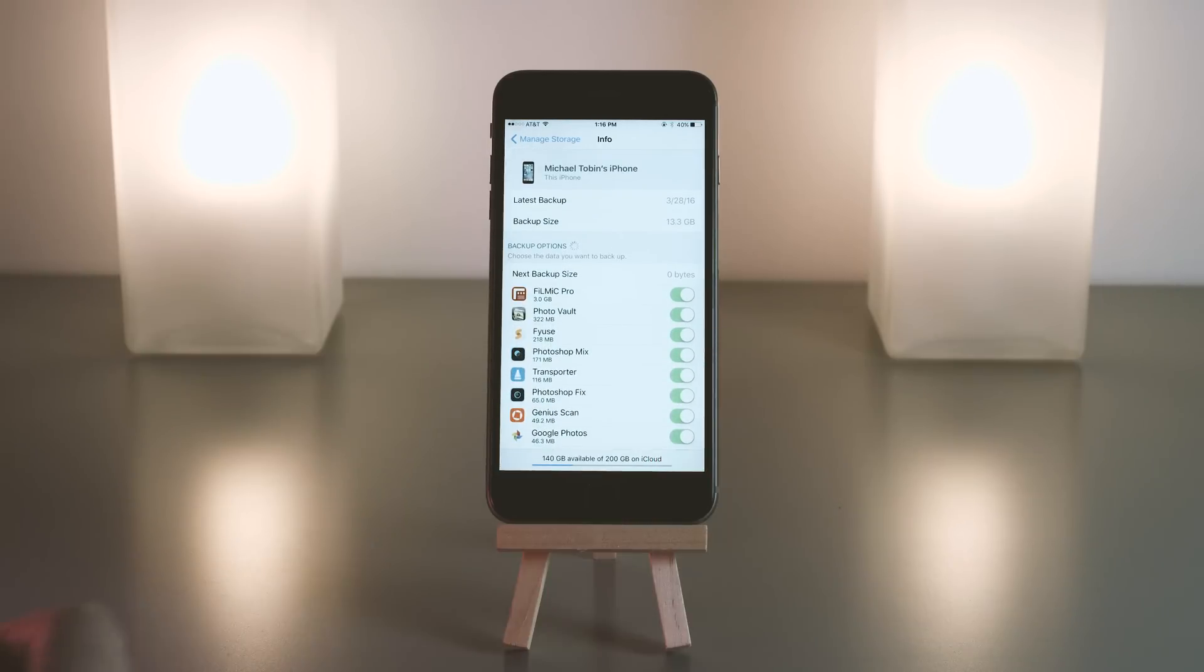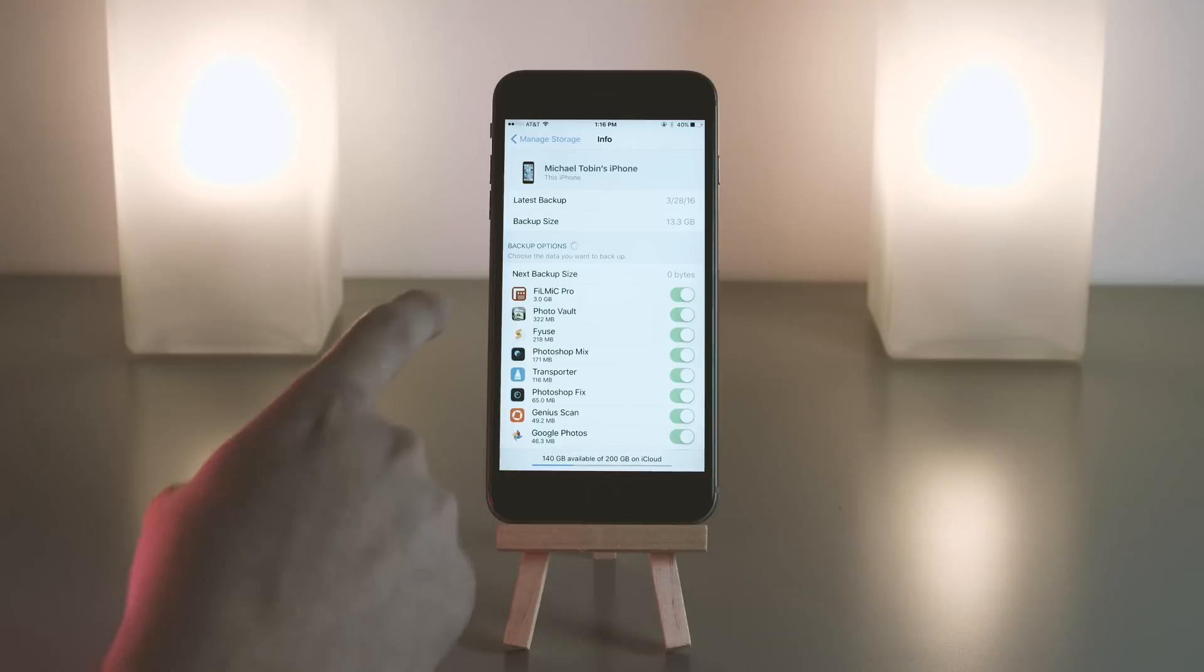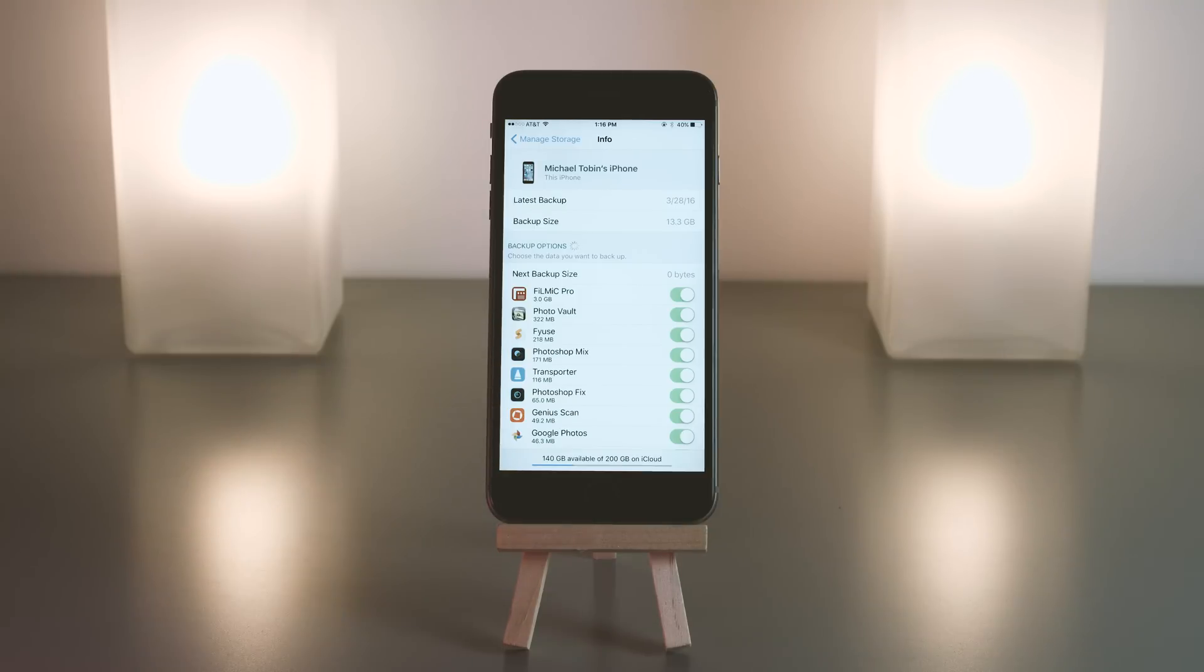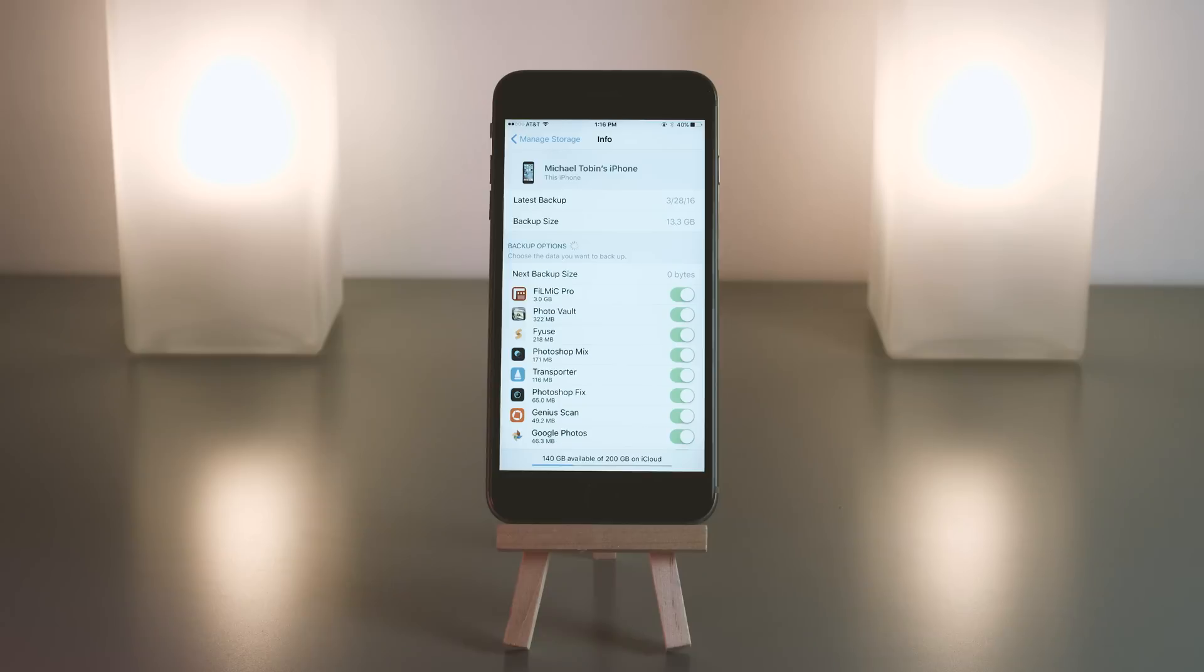You will see right underneath the app name is the amount of storage that it is actually using from your iCloud backup—not how much is on your phone, because backups are compressed. So this is not everything that's taking up on your phone.